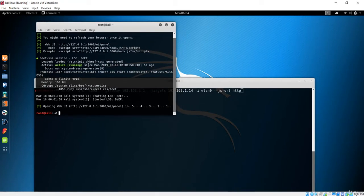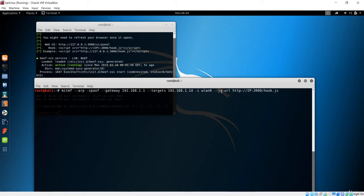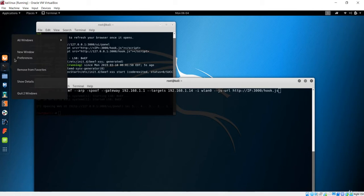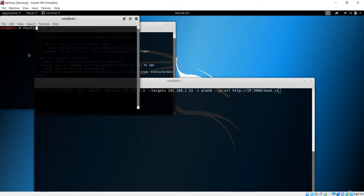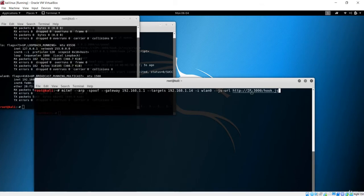When BeEF is opened, it gives us this URL. The URL is HTTP, followed by the IP address of the Kali machine, then port 3000, and here we have the hook.js file. So we are injecting this JS code into the target Windows machine. The IP here should be the Kali machine's IP address, which is 192.168.1.12.